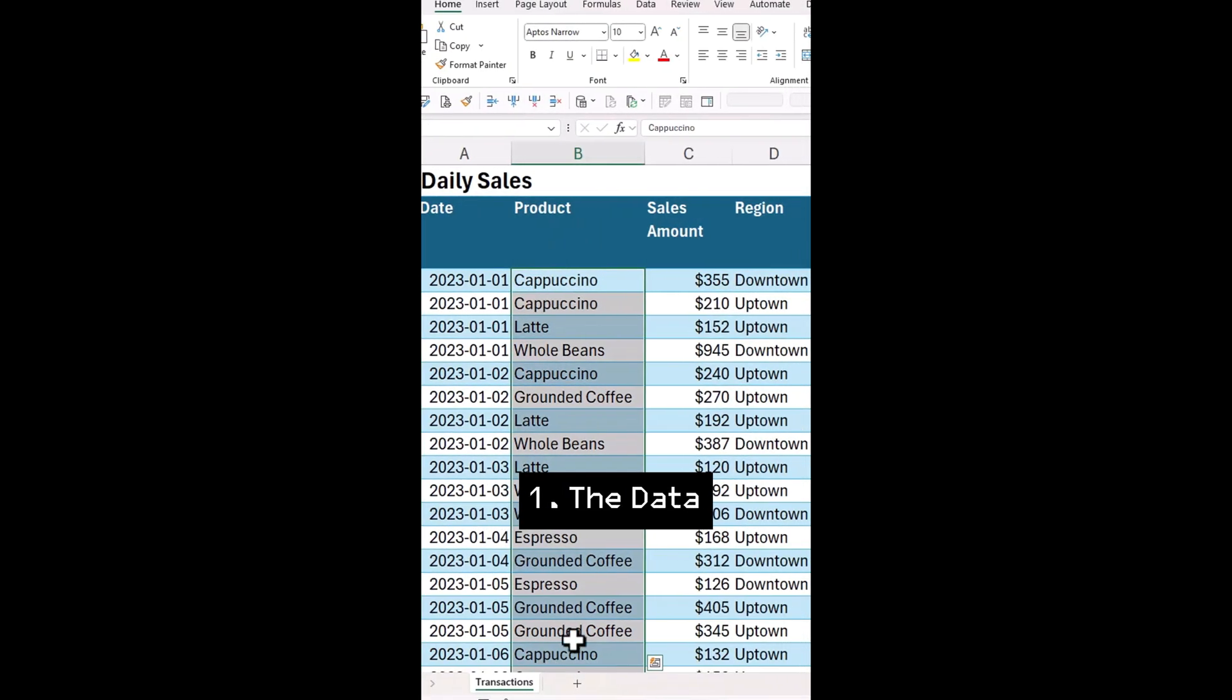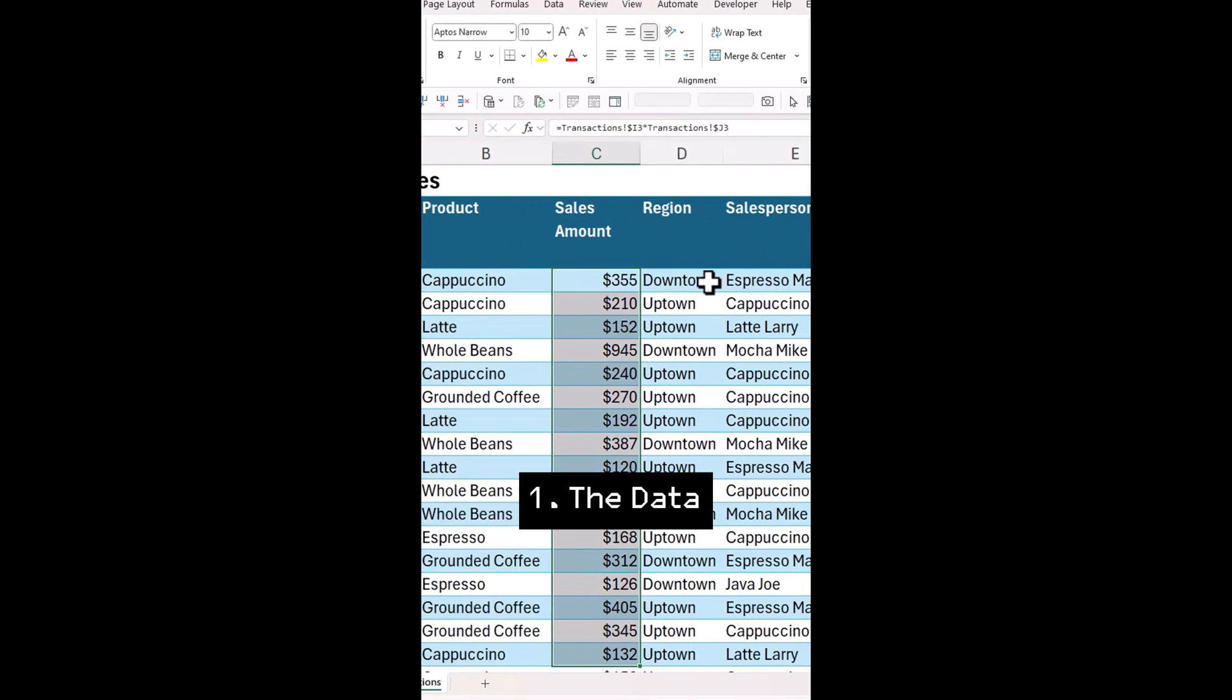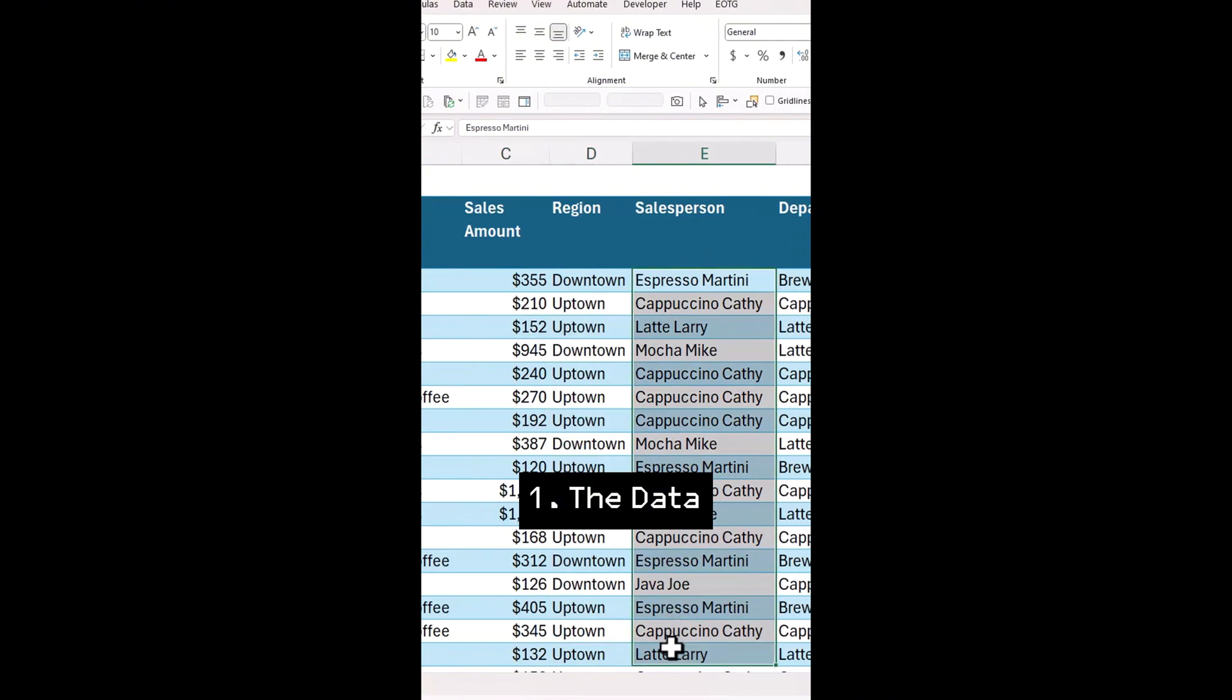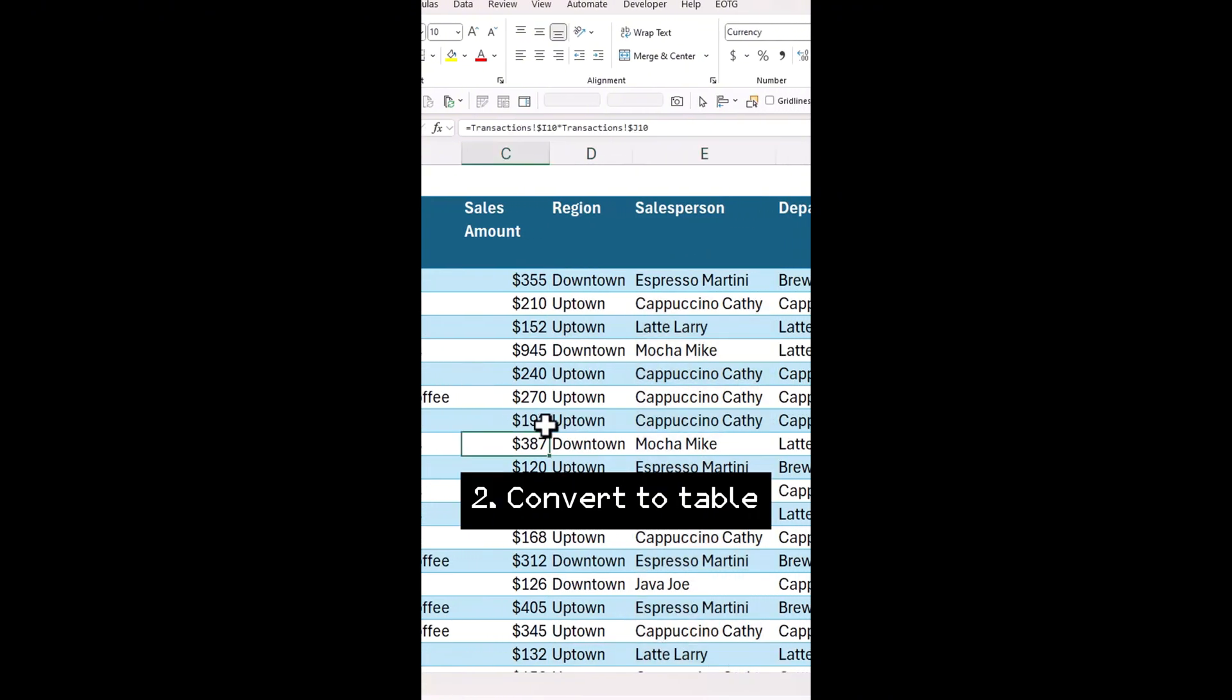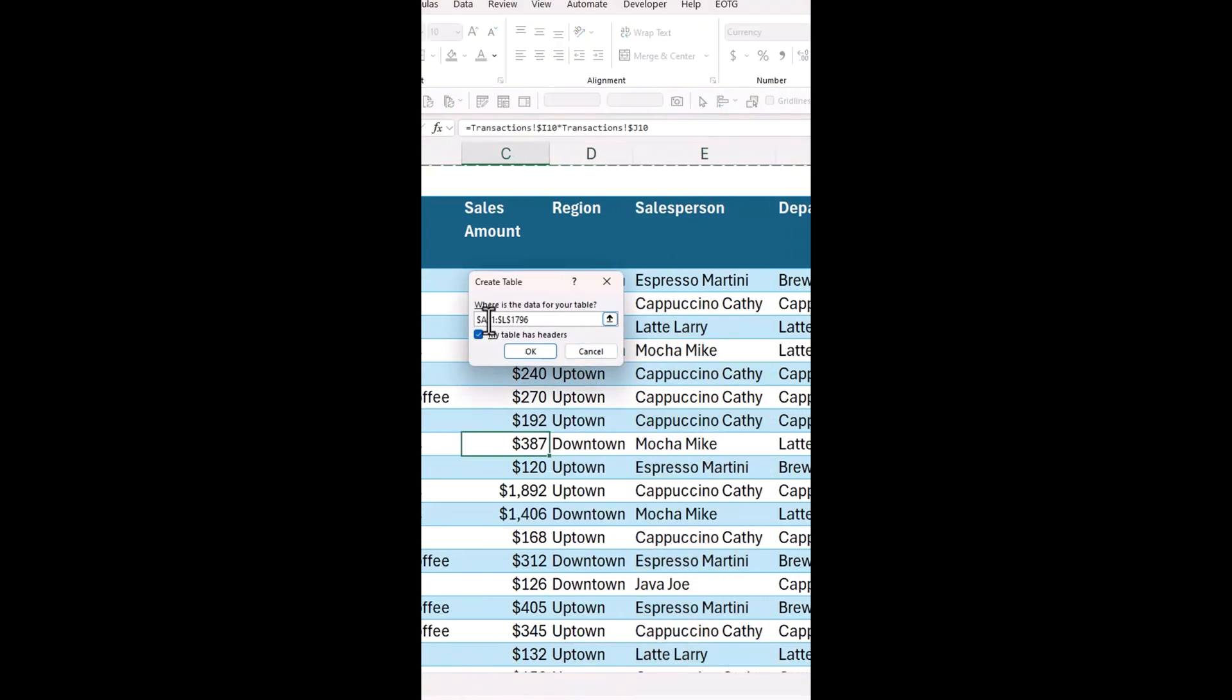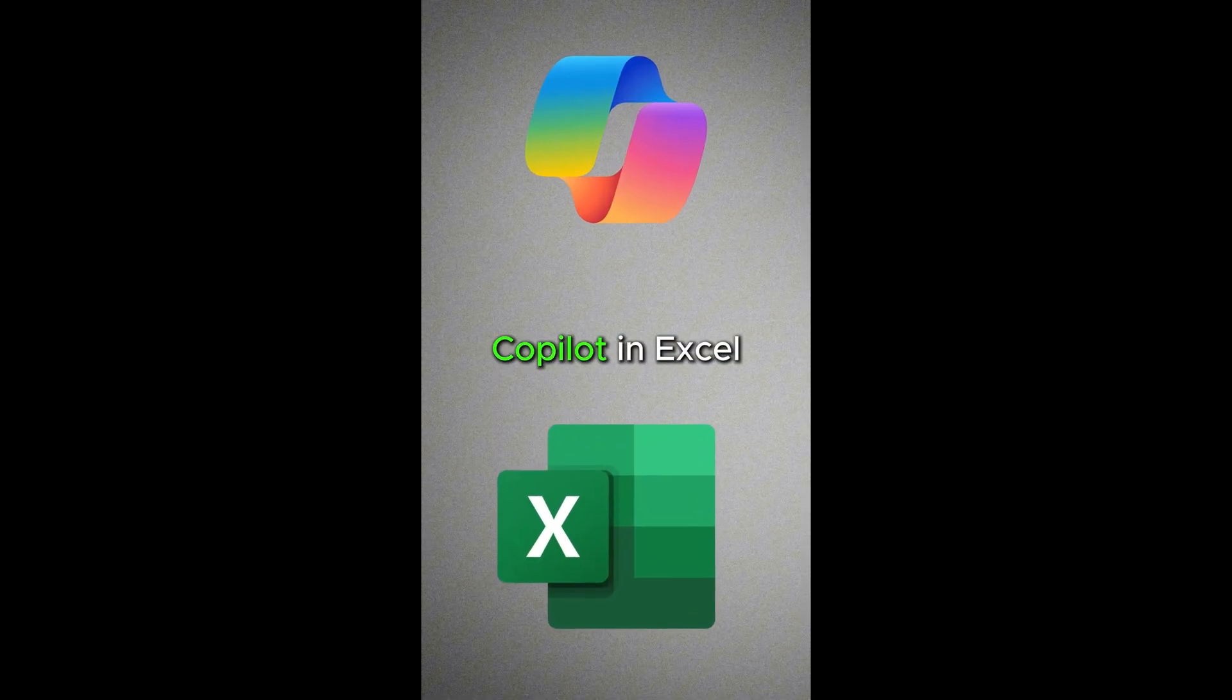The sales data has columns for products, sales amount, region, salesperson. First, make sure your data is set as table. If not, select your data and press Ctrl T on your keyboard.